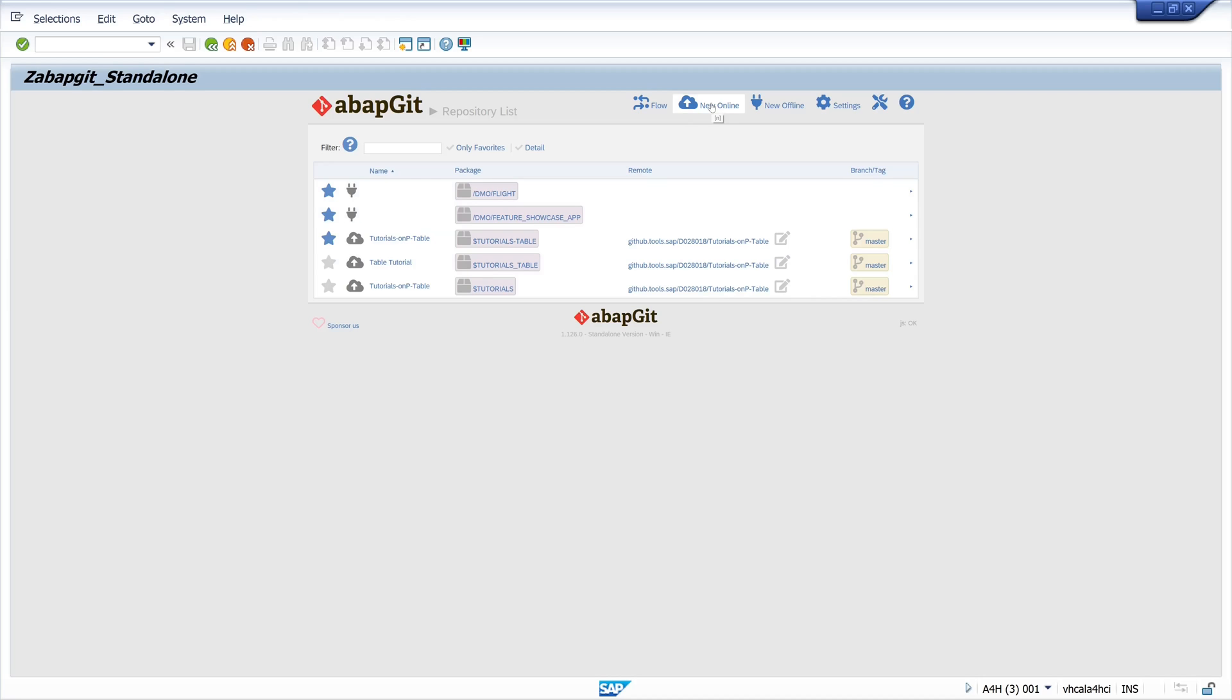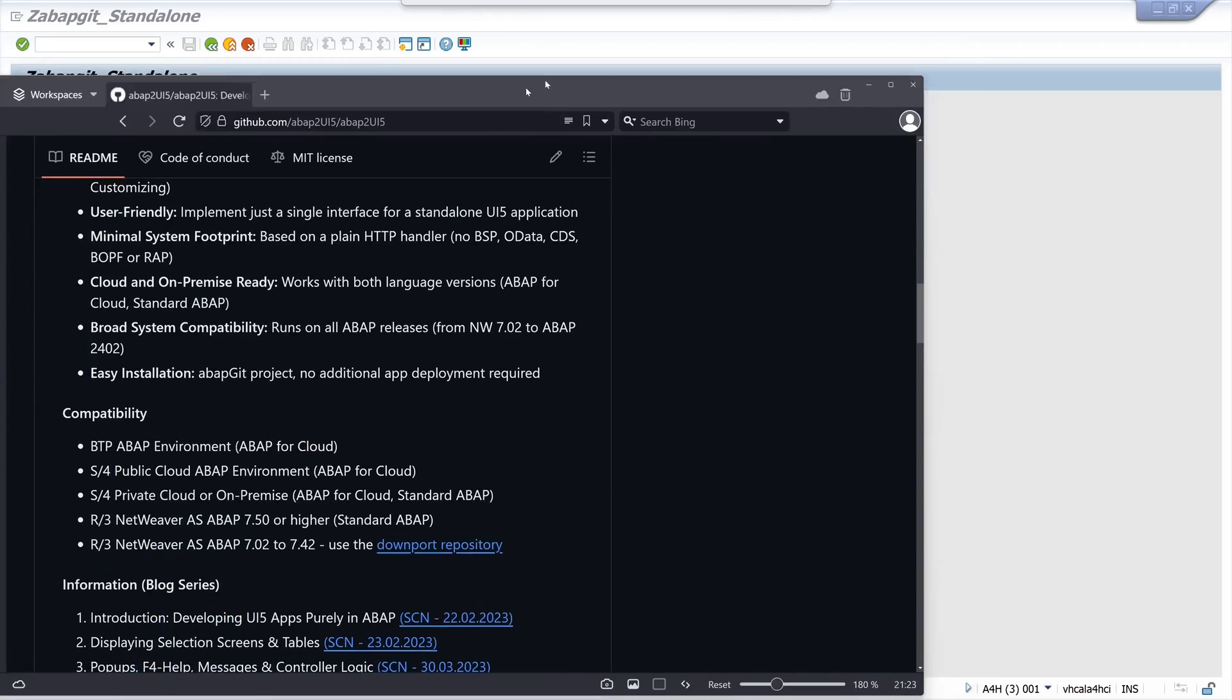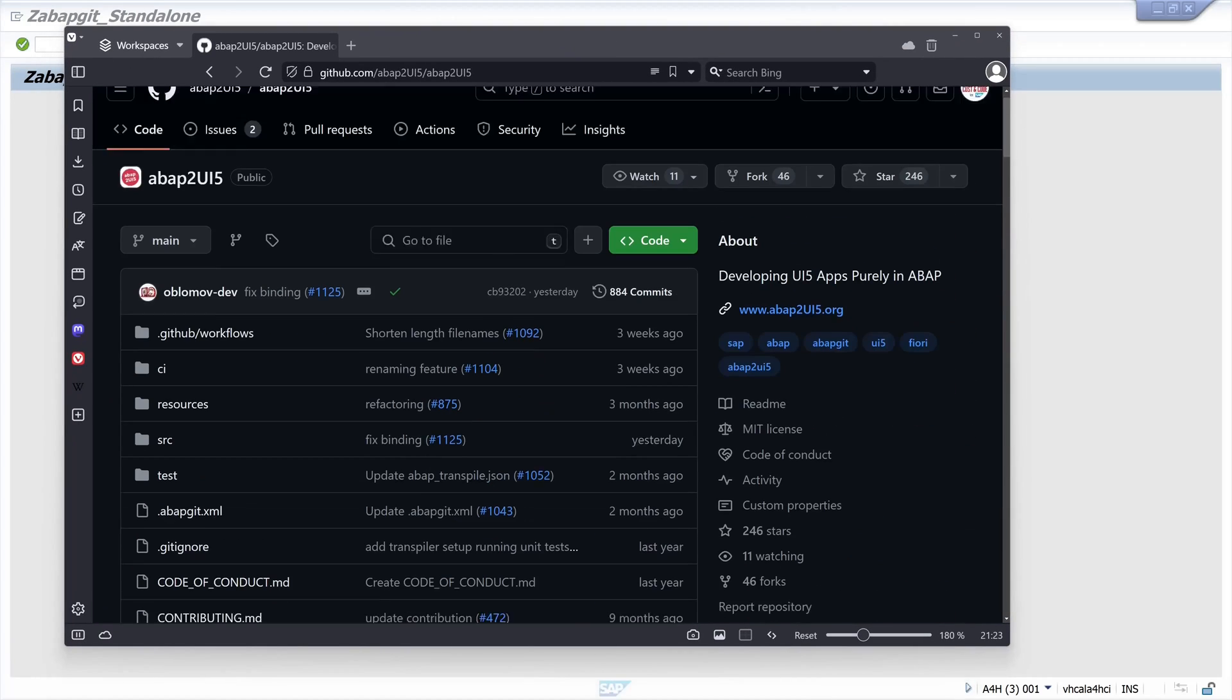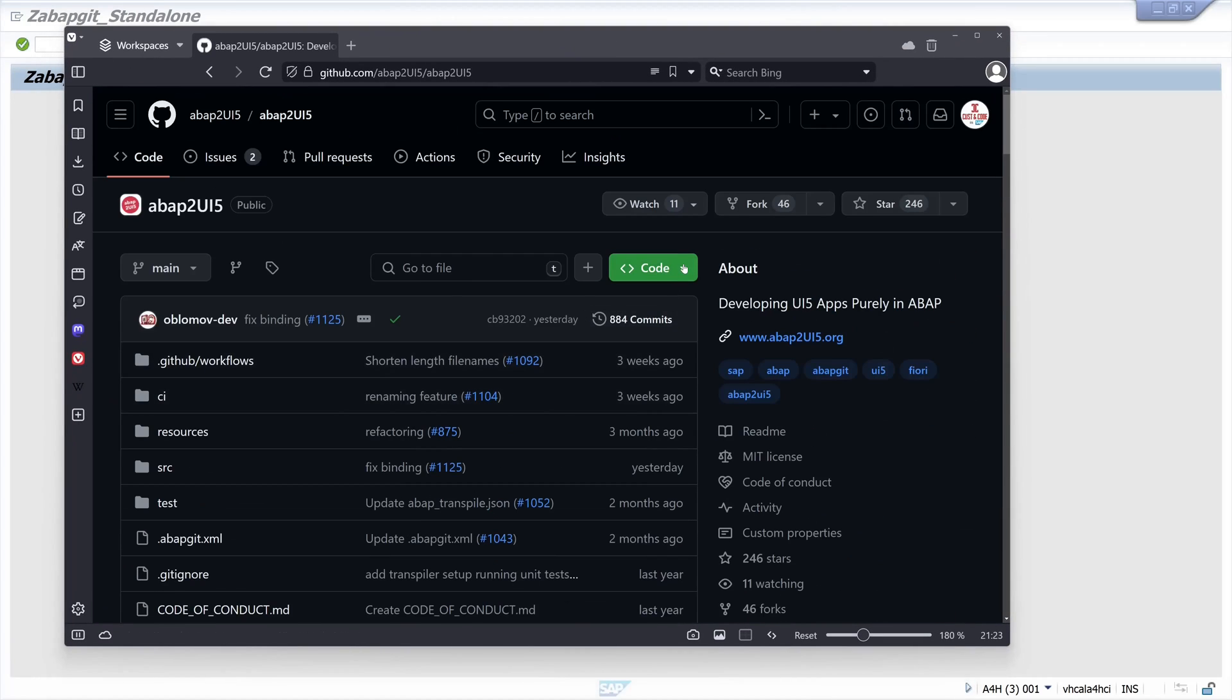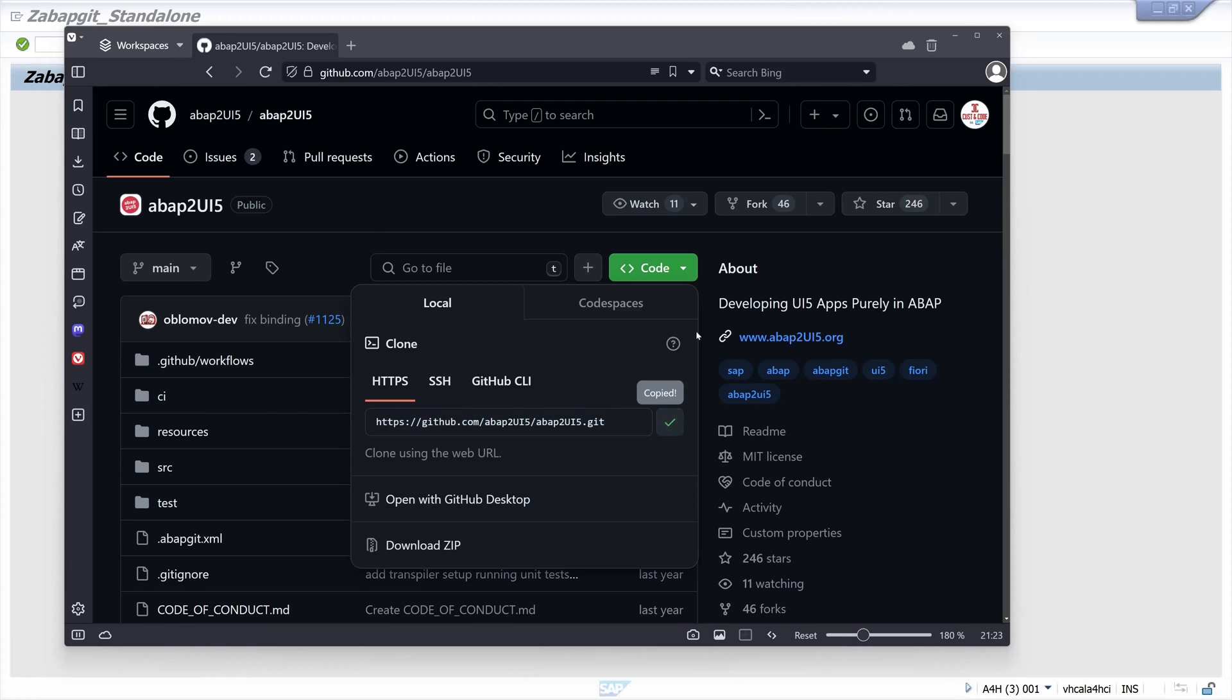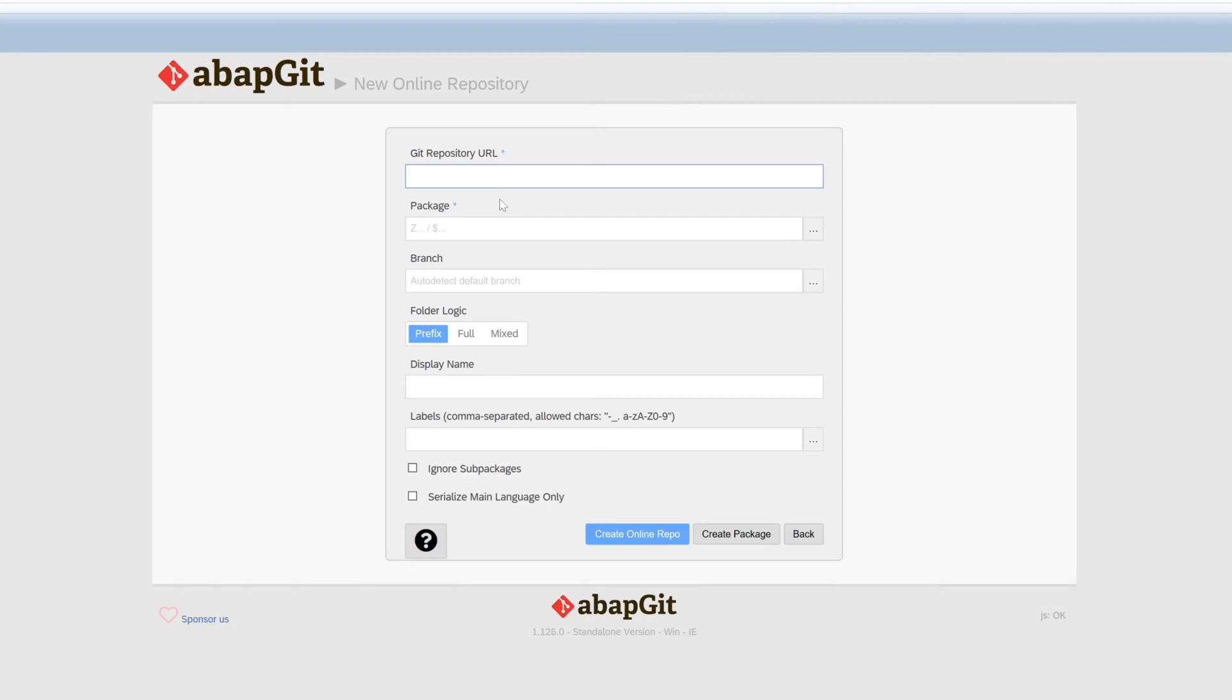Then we click here on new online repository. Here we need the link of the GitHub repository. We find this here. This is the GitHub link for this repository. We copy this and we paste the link here.